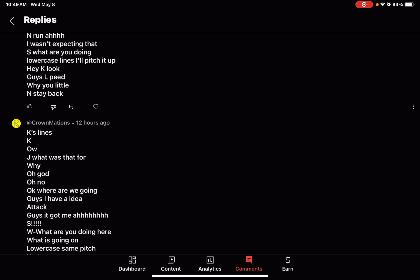Okay, where are we going? Guys! I have an idea! Attack! Guys! It got me! Aaaaaaah!